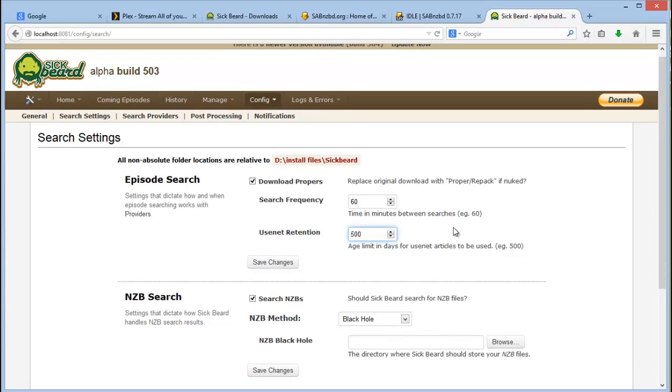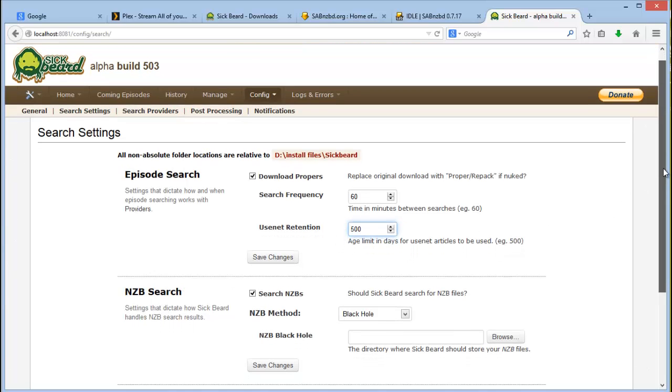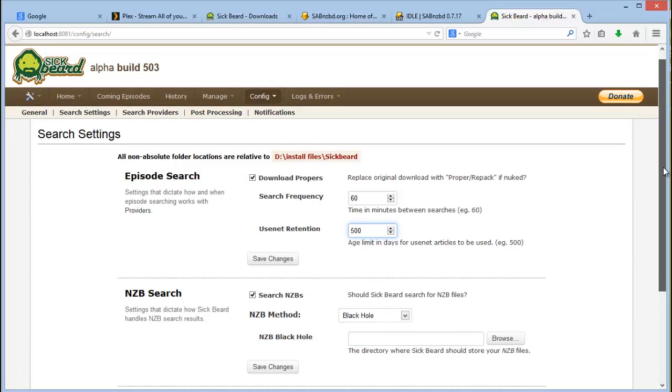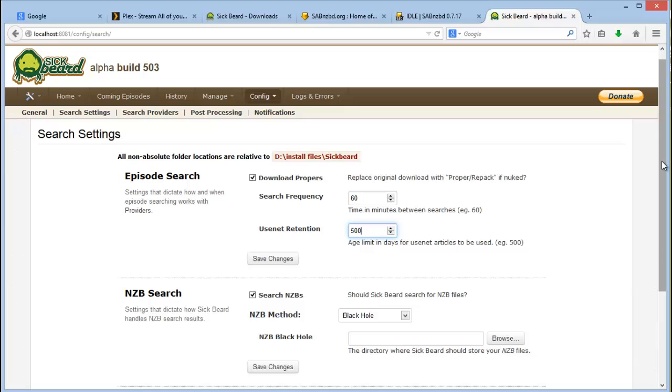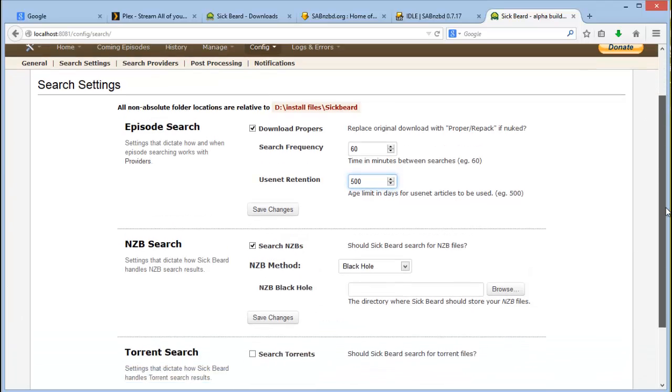Your search frequency I leave that also on default of 60. You would want to increase that if your provider allows for less API calls. But generally 60 should be enough. That is it will check for once an hour.